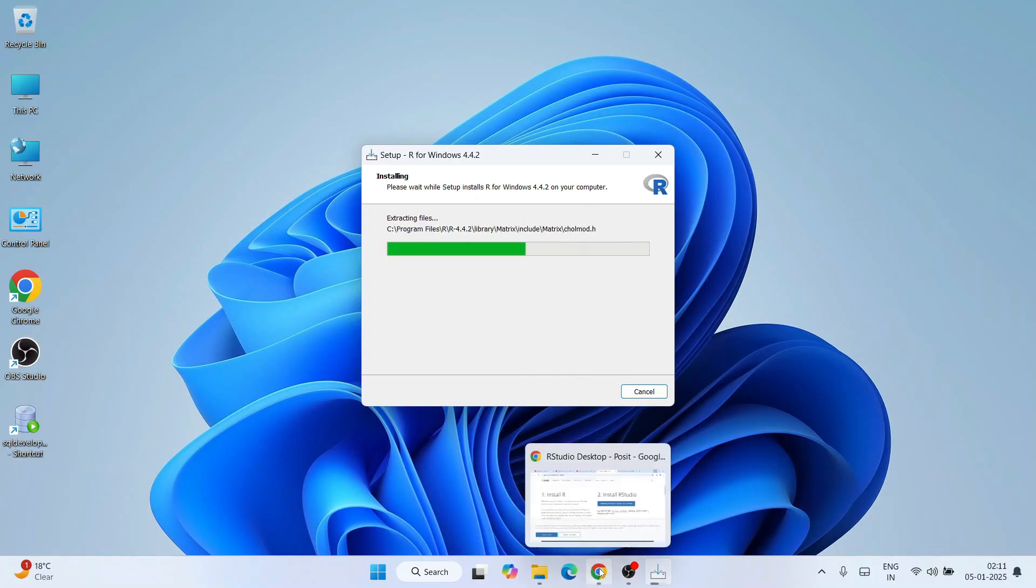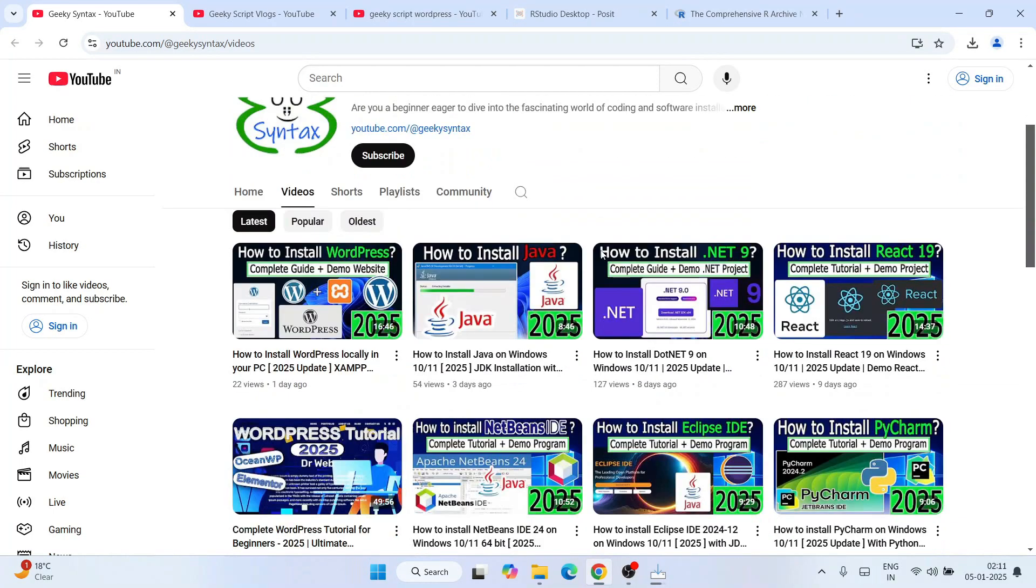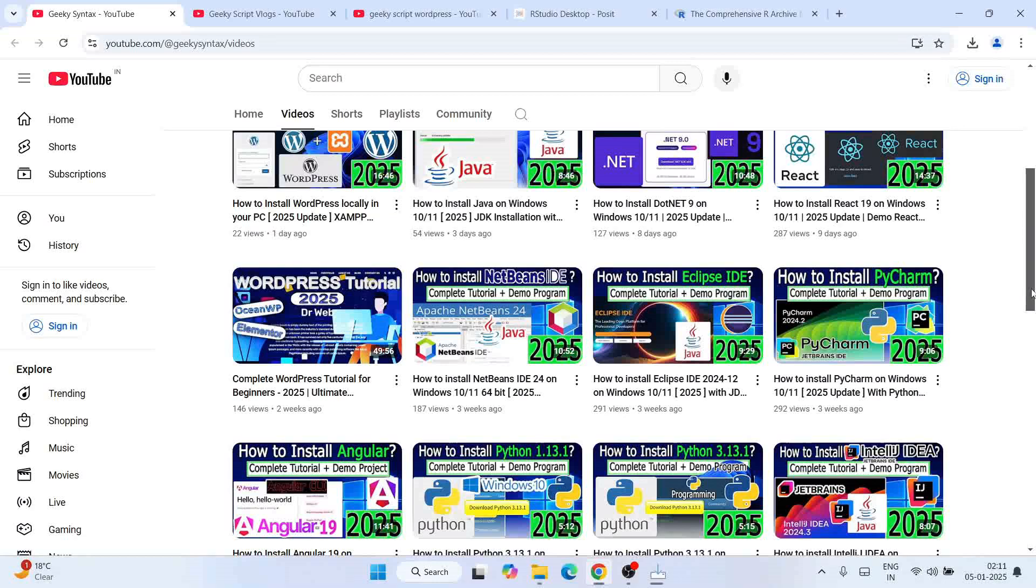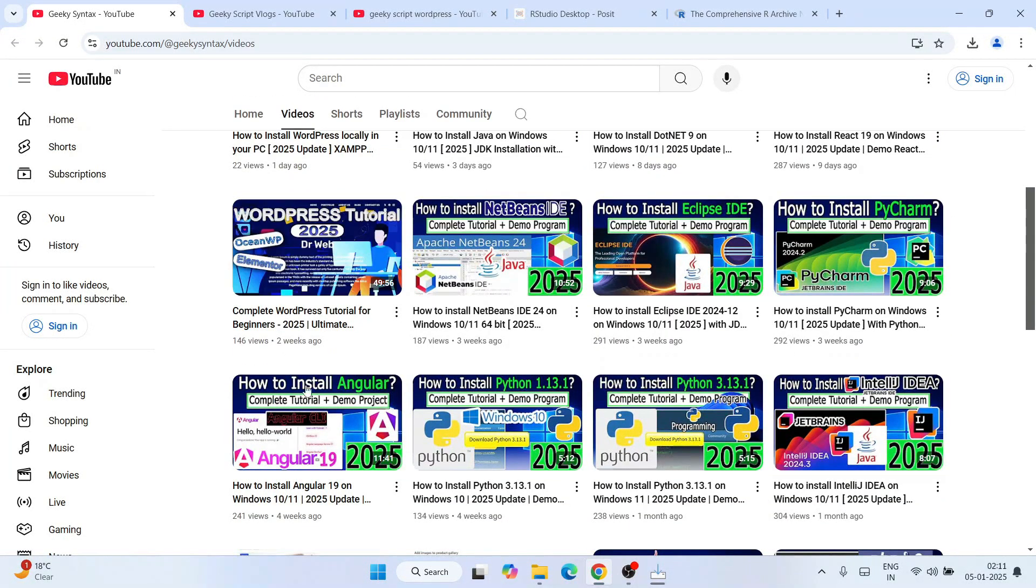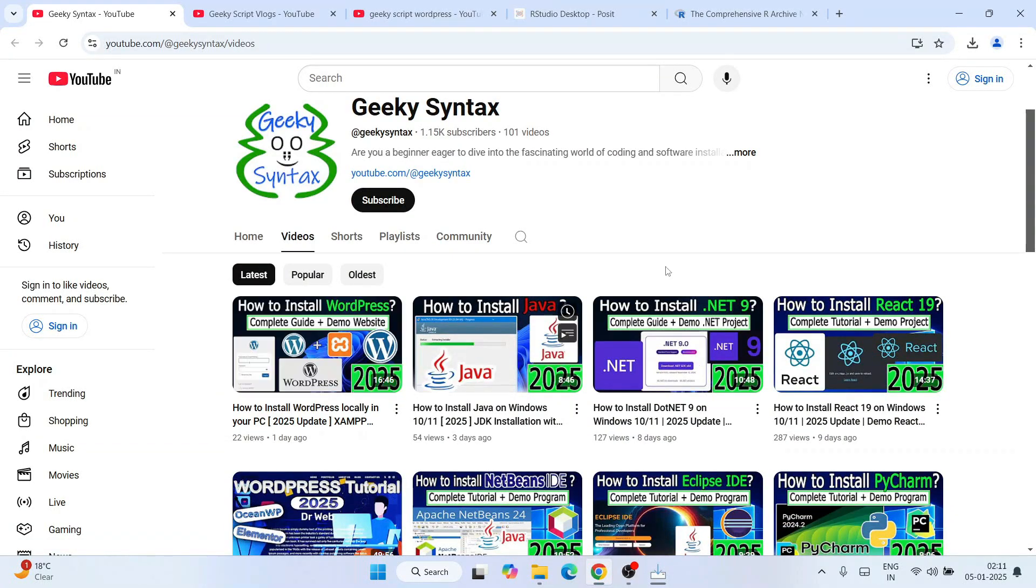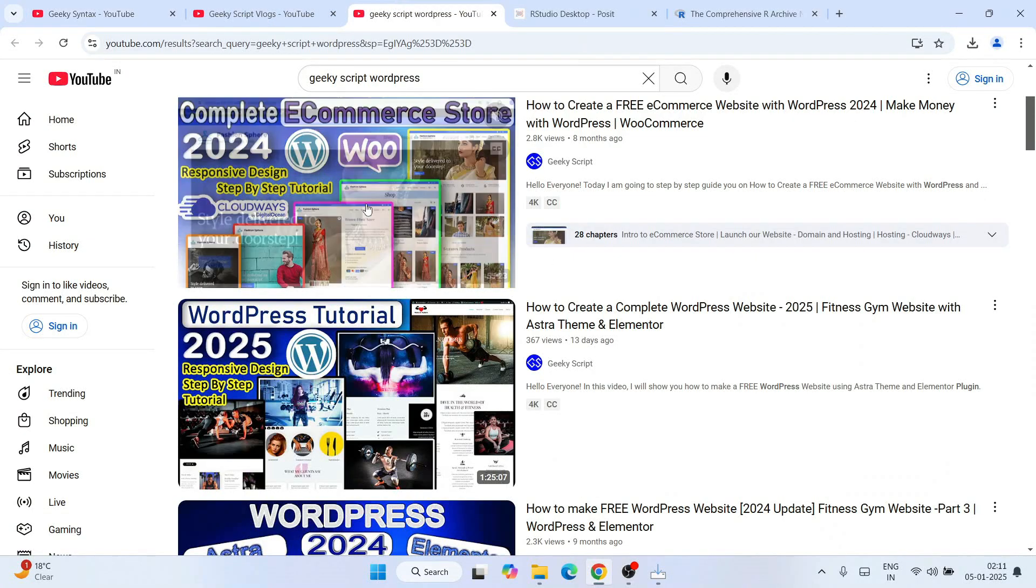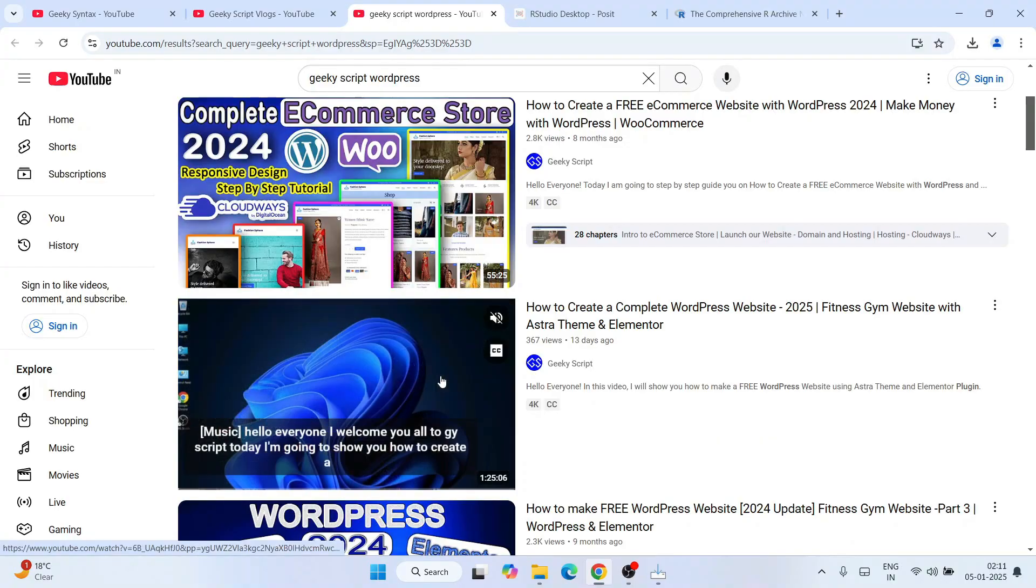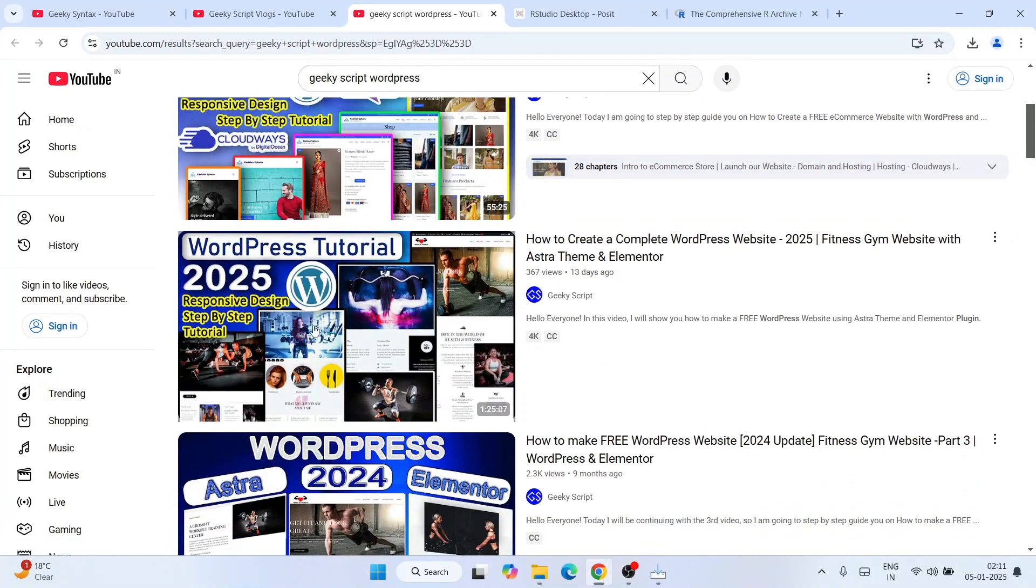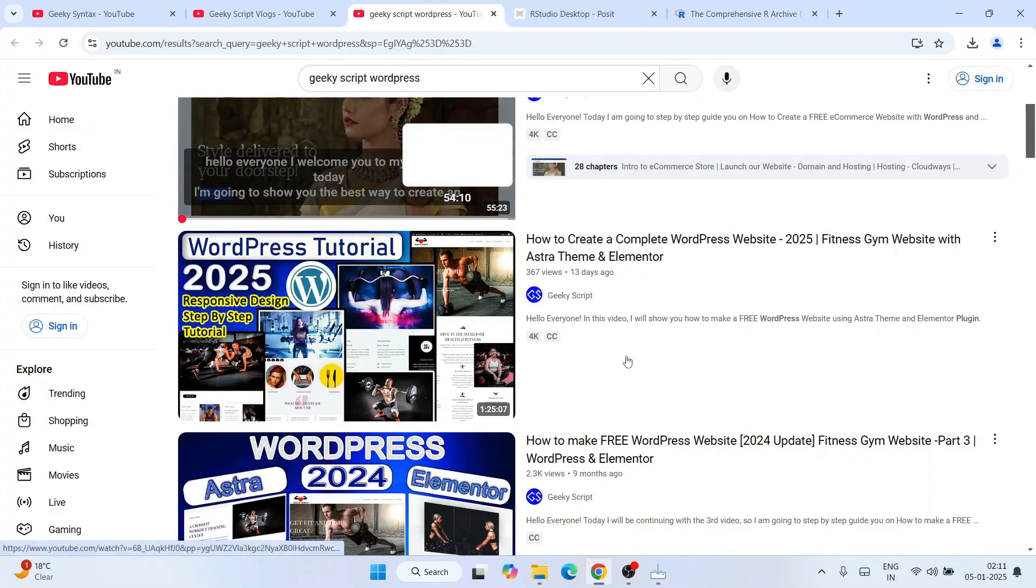While it's installing, I request you please consider subscribing to our channel Geeky Script. I'm regularly posting lots of videos on React, .NET, WordPress, Angular. Watching some of my other videos would really motivate me. I'm also posting lot of videos on WordPress - quite long videos of one hour, one hour 30 minutes.